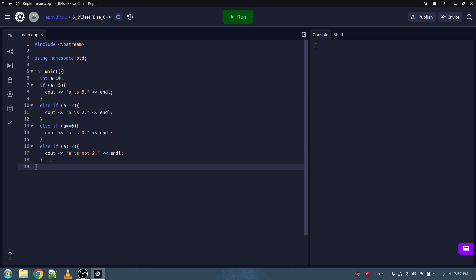This is how you make an if statement, as well as an else if and else statement, in C++. Thank you for watching this video, and I hope you enjoyed it. Thank you.